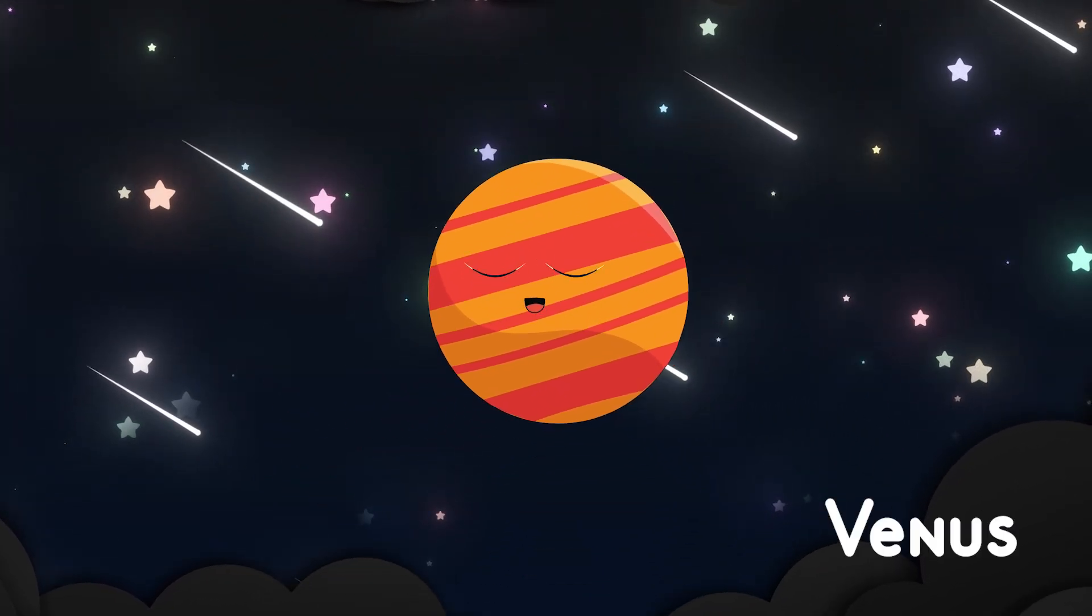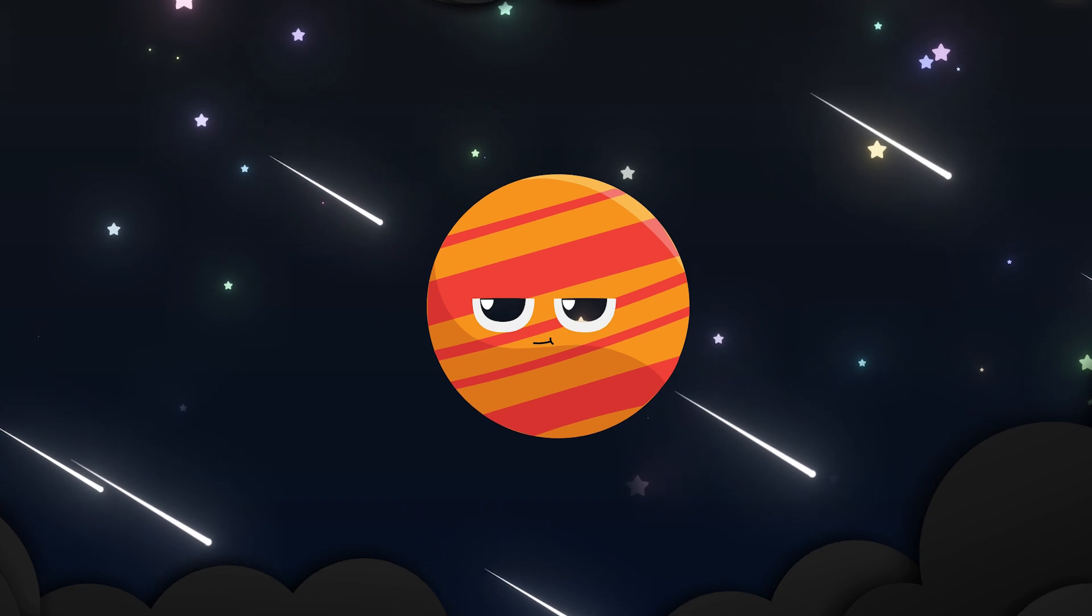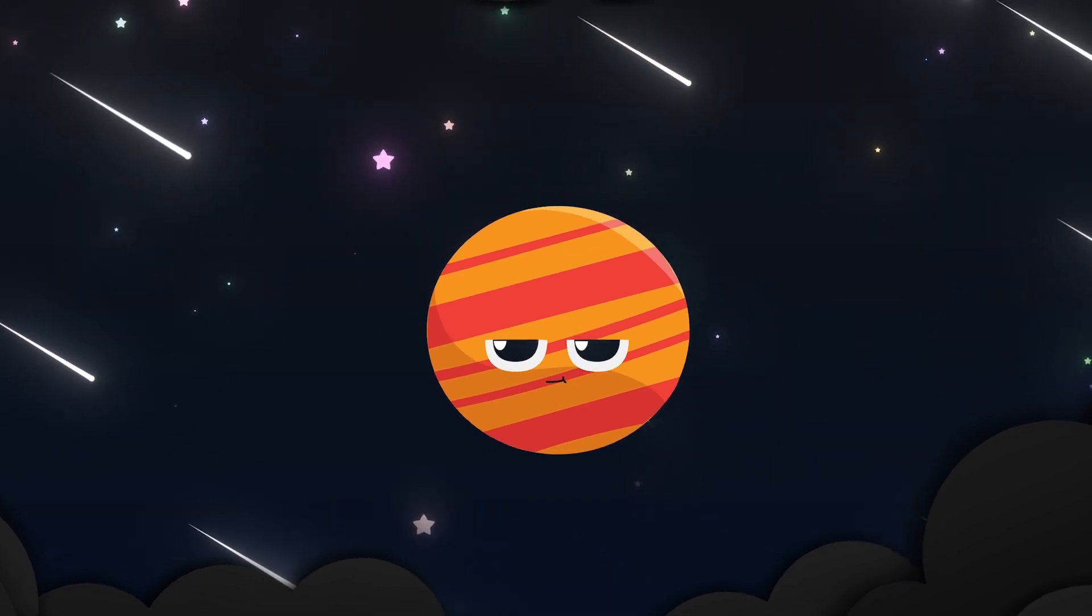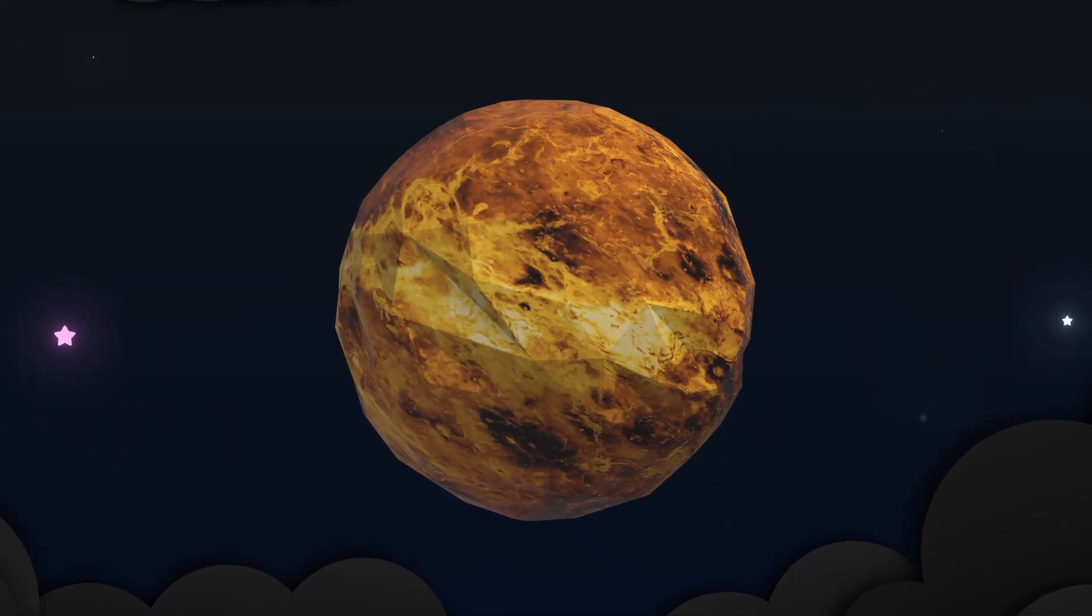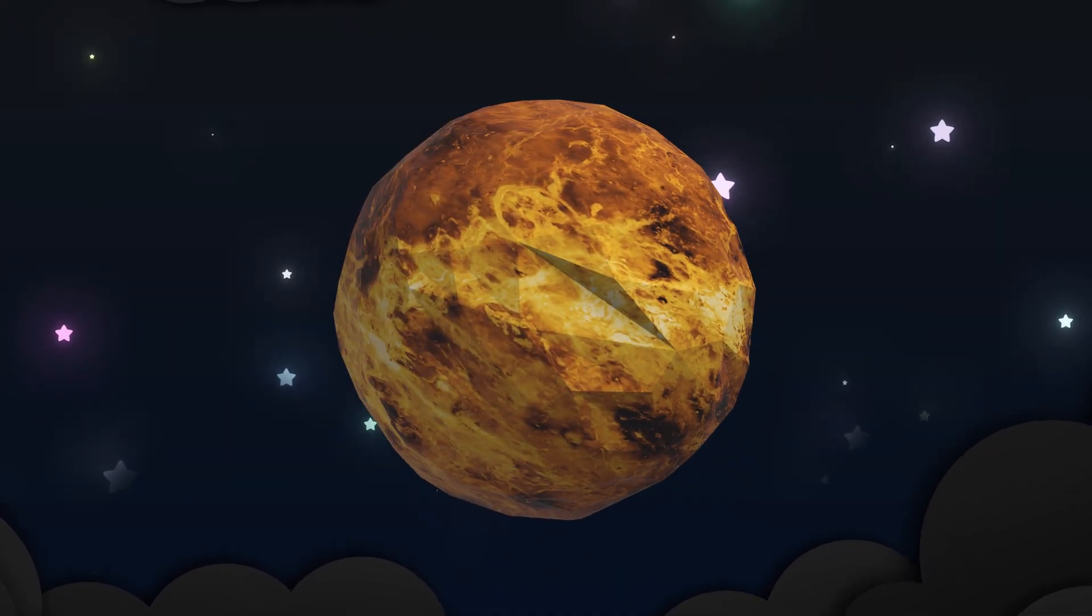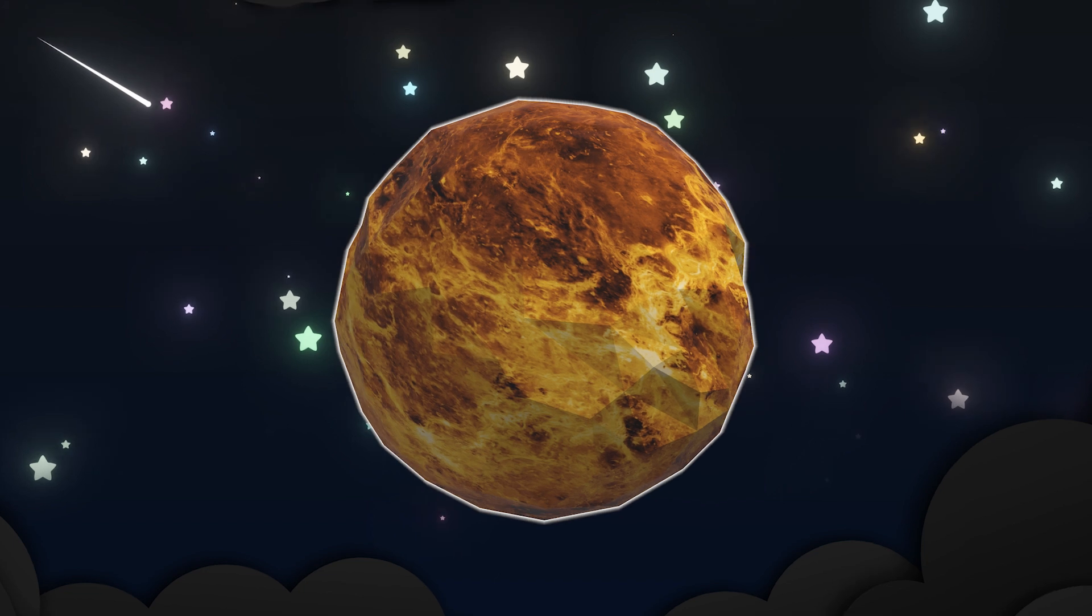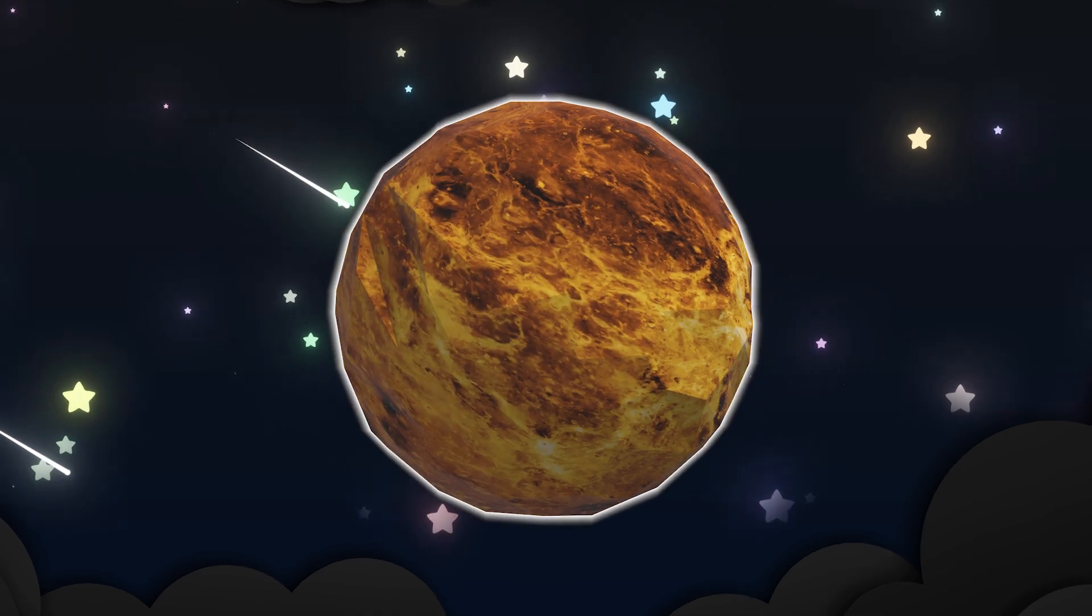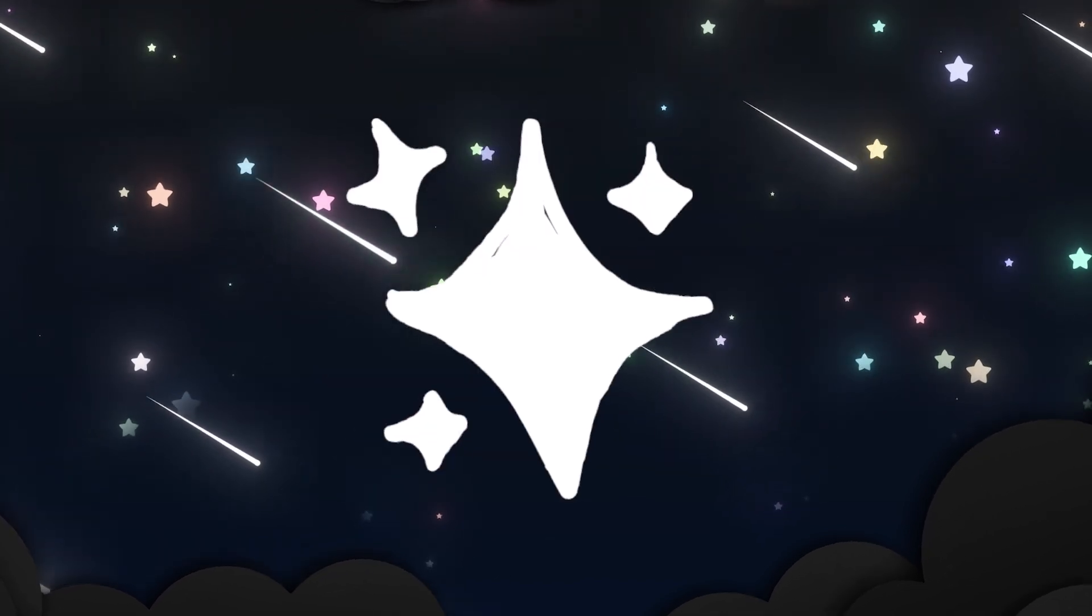Venus comes next with a golden glow, wrapped in clouds that softly flow. Hot and bright in morning skies like a lantern that never dies.